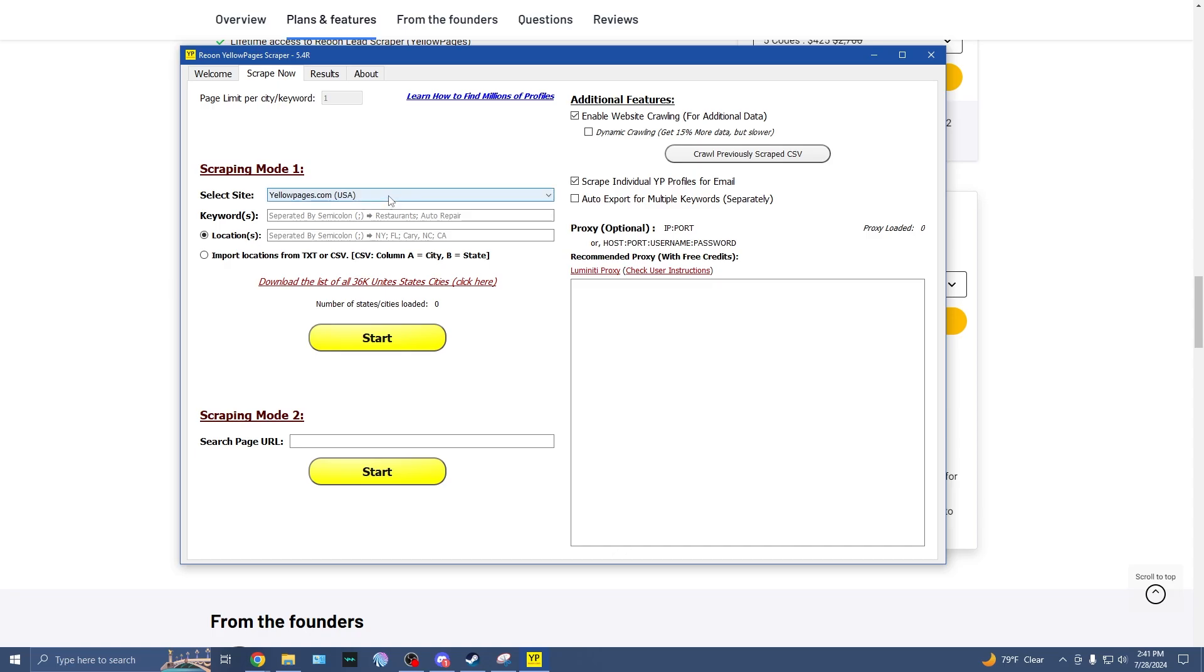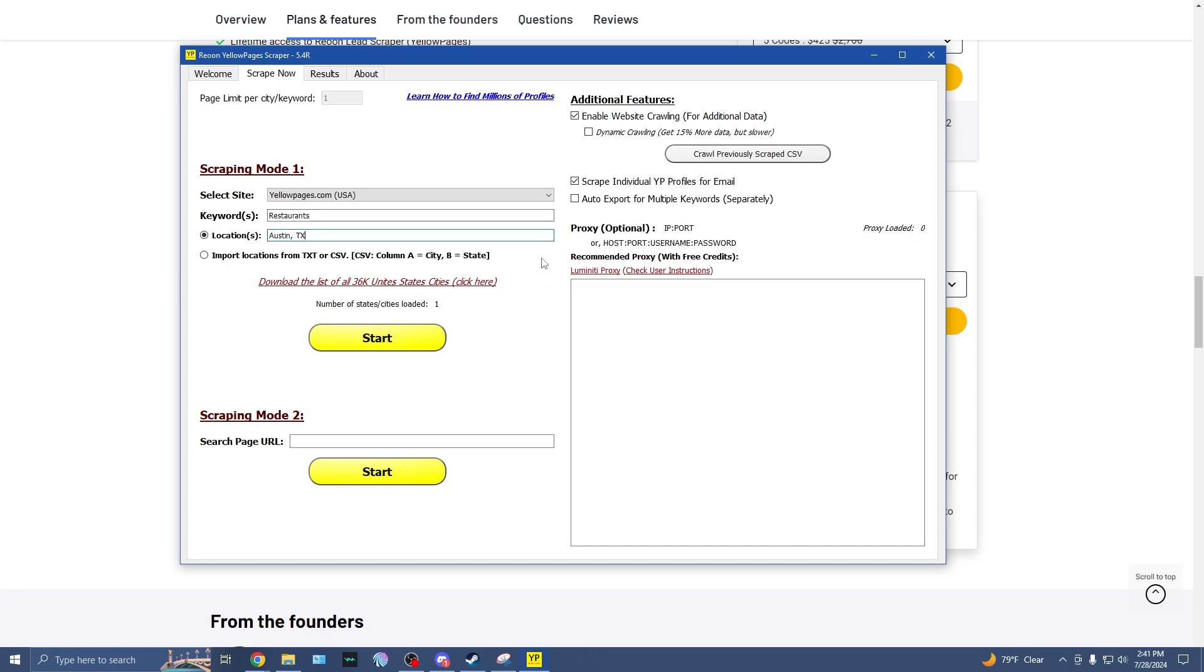So we can search through a number of different countries. I'll just stick with yellowpages.com in the US. So then we can also search by keywords. This is going to be something like restaurants, or auto repair, or marketing agencies, or what have you. We'll go ahead and just do restaurants. And then we can also select our locations. So if we want to search by state or by city, we can do that right here. I live in Austin, Texas, so I'm just going to go Austin, Texas. And additionally, we can also import locations from a text or CSV file. So we have our restaurants searching through the yellow pages in Austin, Texas. Let's go ahead and start.